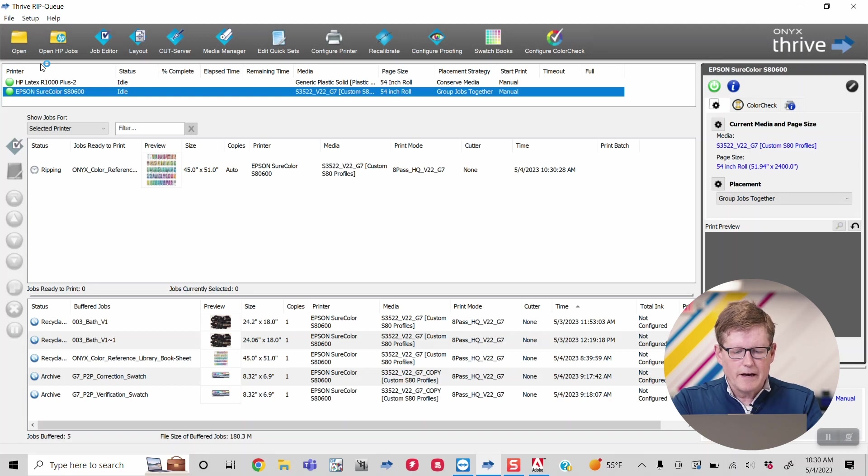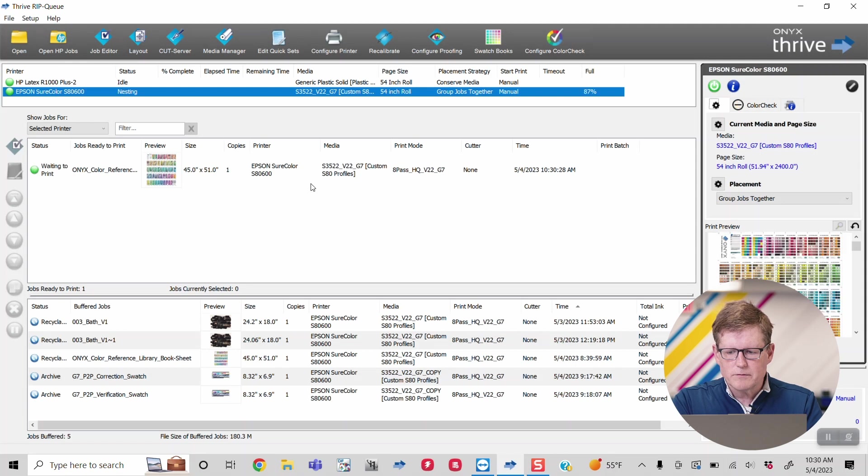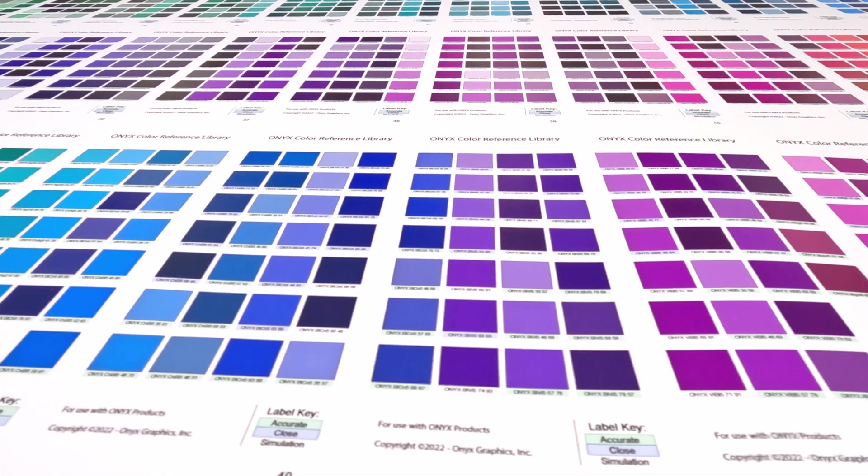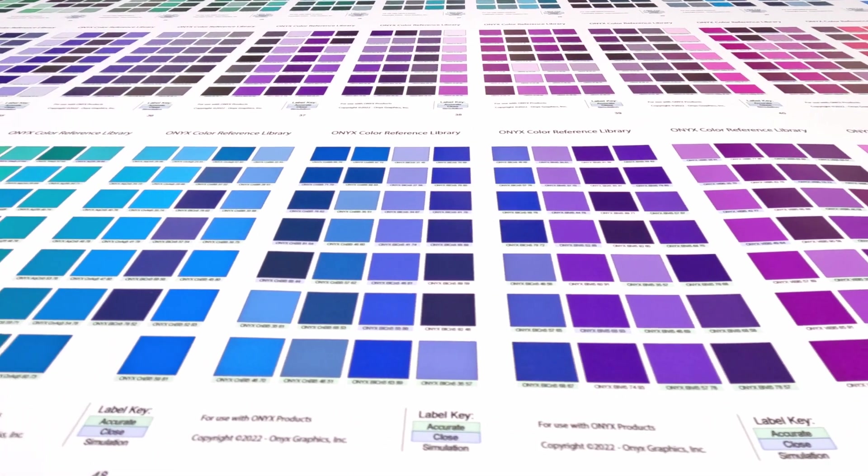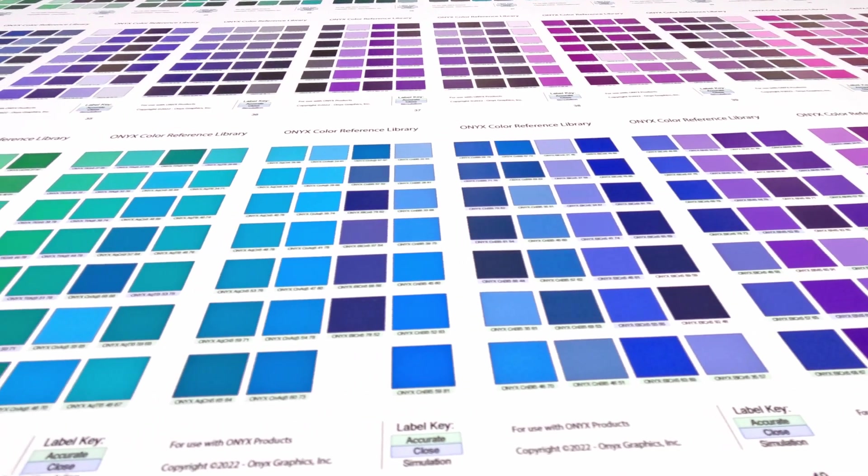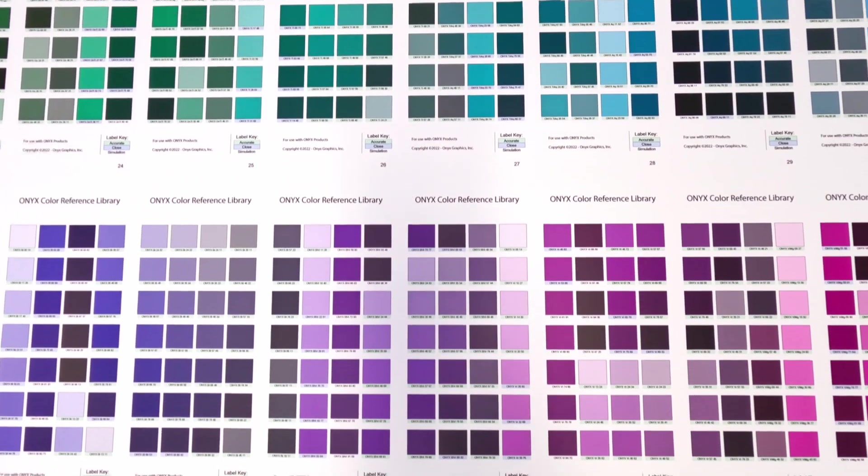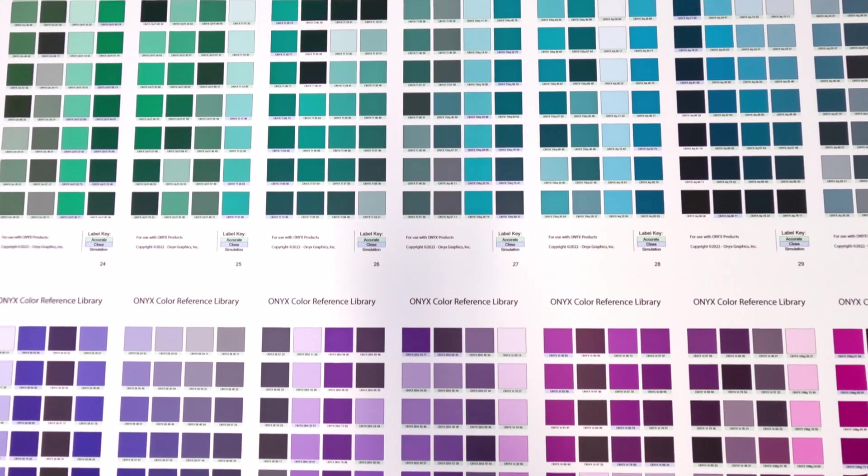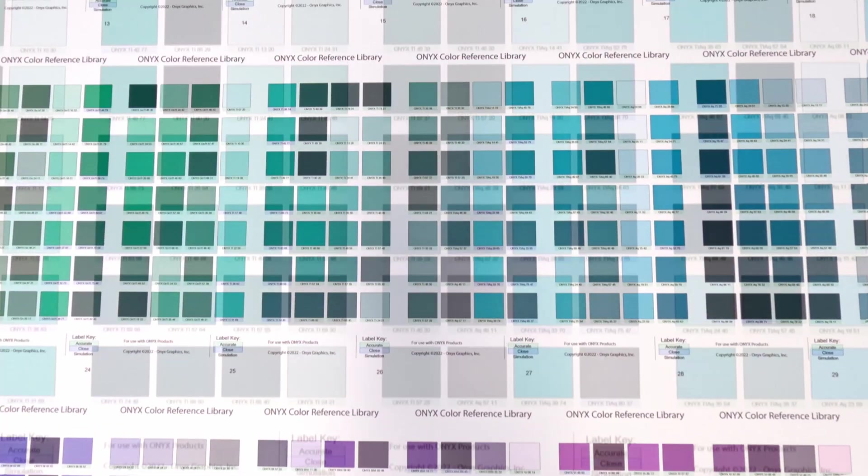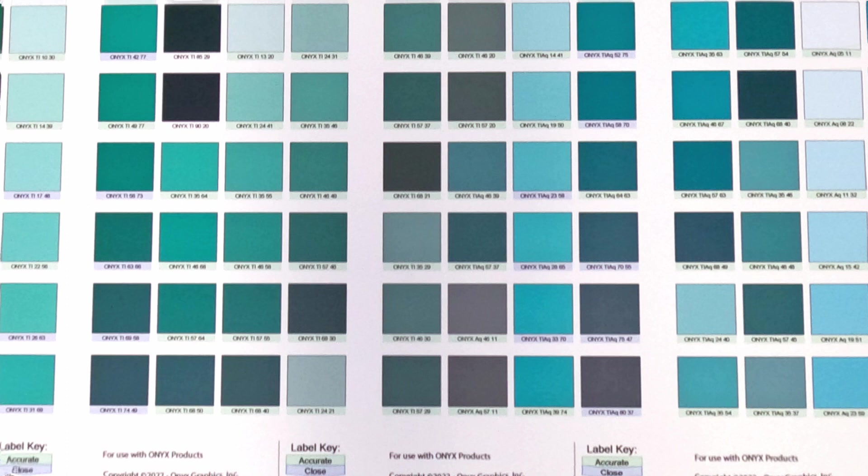They actually have three categories here. When this sheet is printed, you're going to notice that some of these color values have a slight highlight of green. That means you're going to get very close color when printed with this profile on this printer in the mode that it's in.